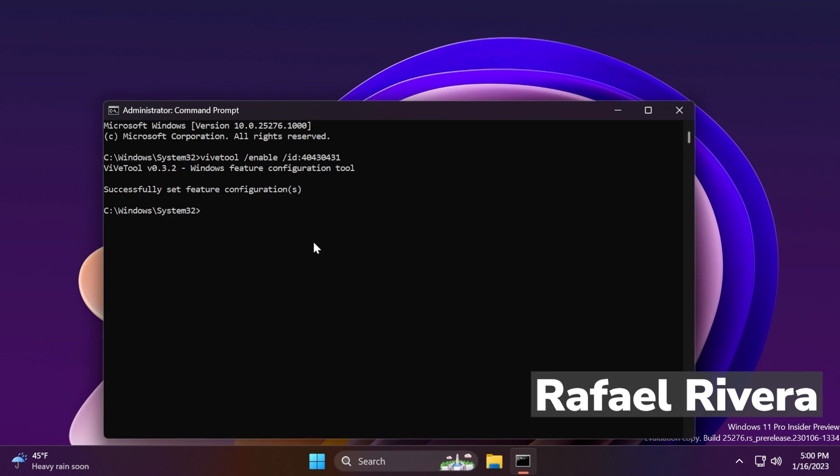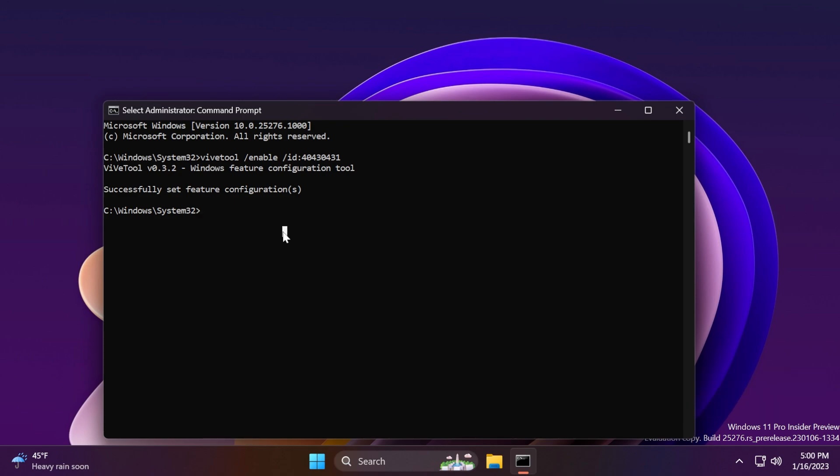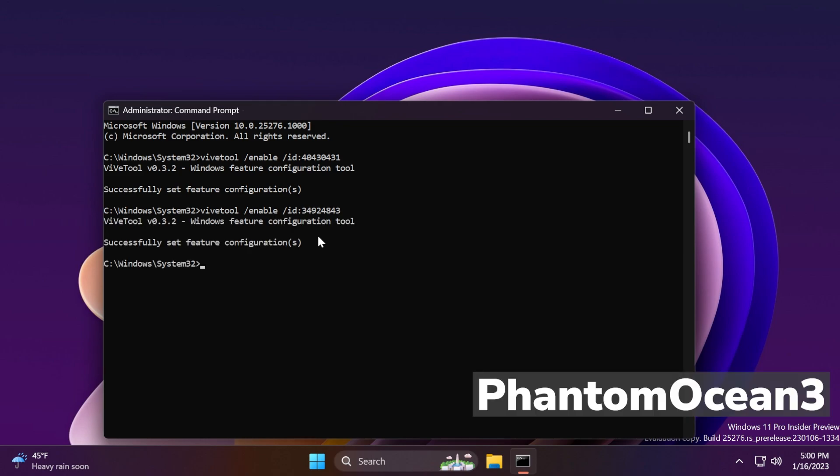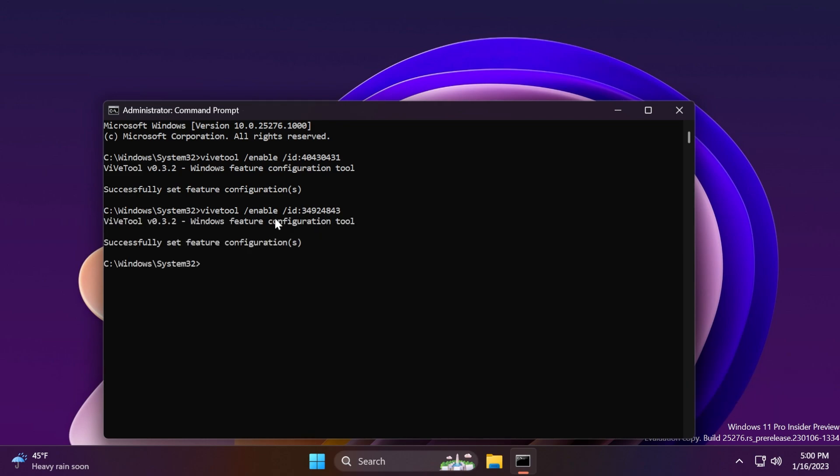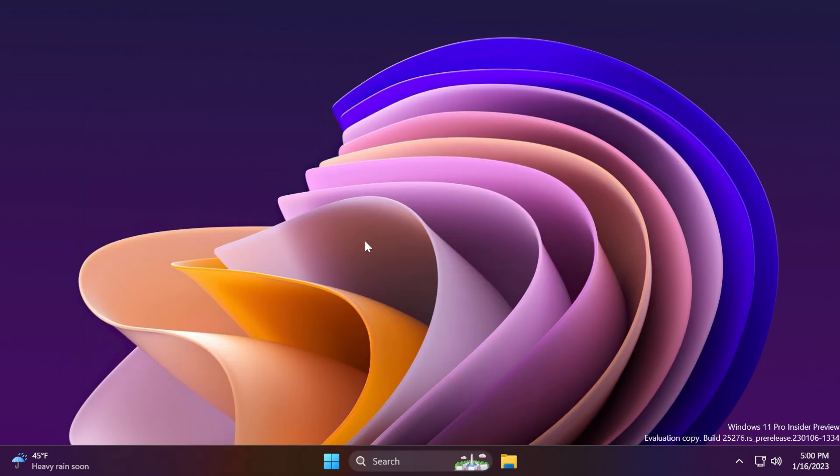Shout out to Rafael Rivera for discovering this ID a while back in August in build 25188. And just to be safe, we're going to run this command as well, vivetool /enable /ID: 34924843. Shout out to Phantom Motion 3 for this command. And basically, if you run these two commands, you can exit out of the CMD and restart your computer for the changes to take effect.